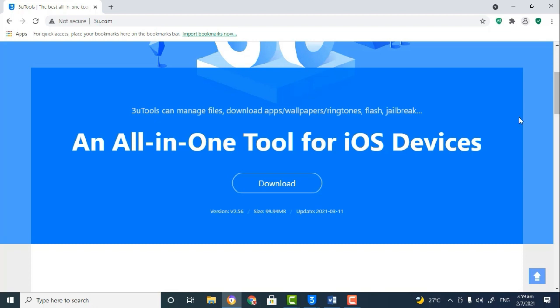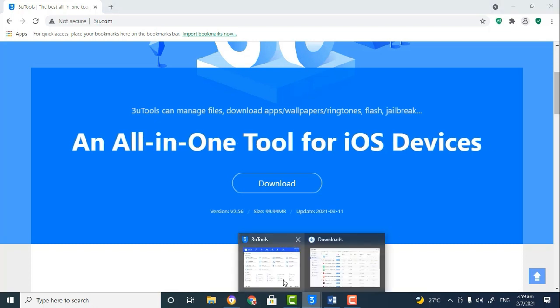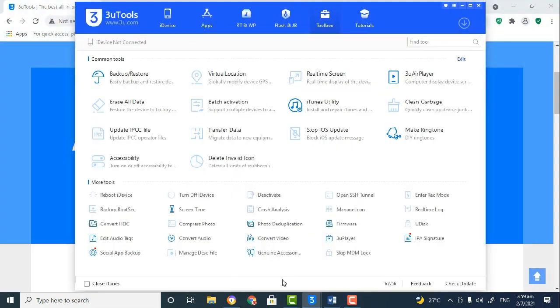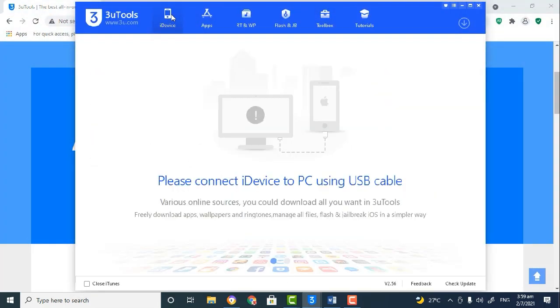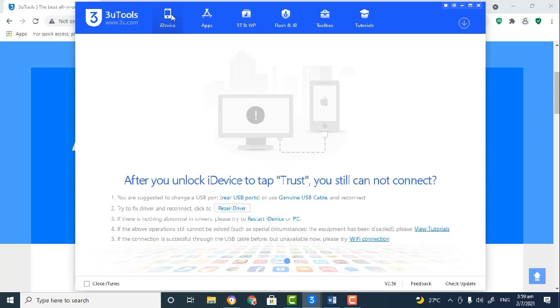So what I am going to do is go ahead and open the application and connect my device to the application. After downloading and installing, you would open and use a USB cable to connect your iOS device to the application.